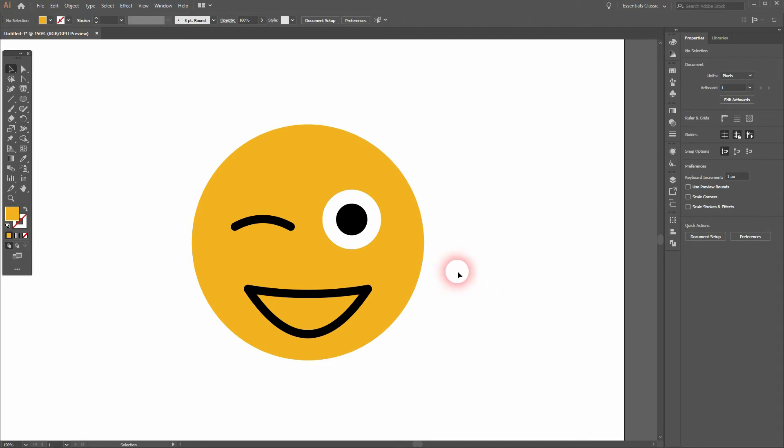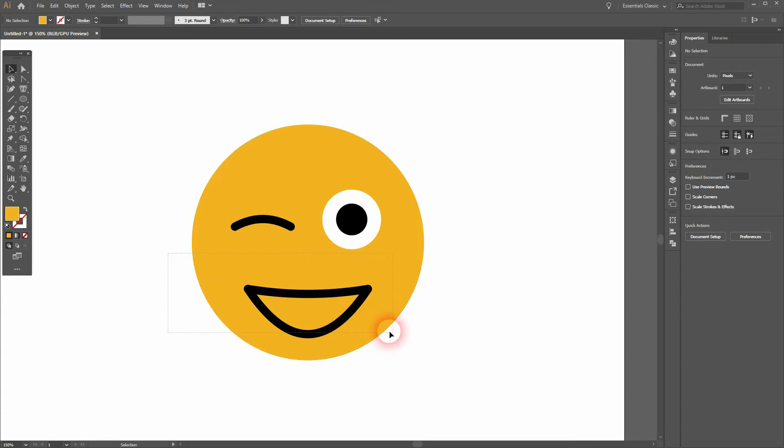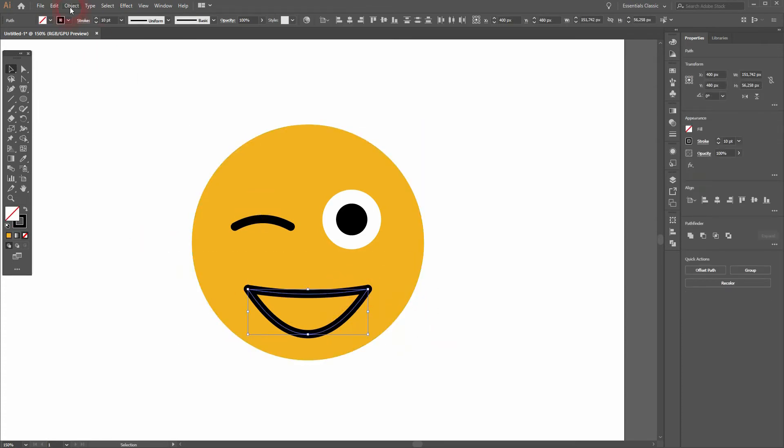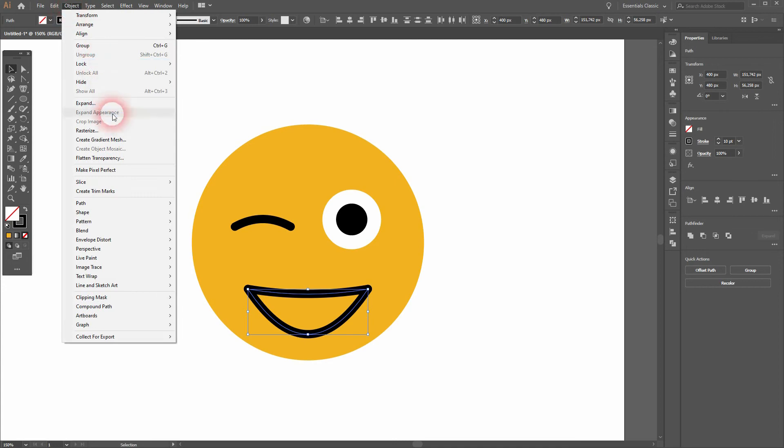All right, now let's make the mouth a closed shape. So I select the bottom part entirely and then I Shift click on the yellowish circle in the background to deselect that. Then I go to Object and Expand.